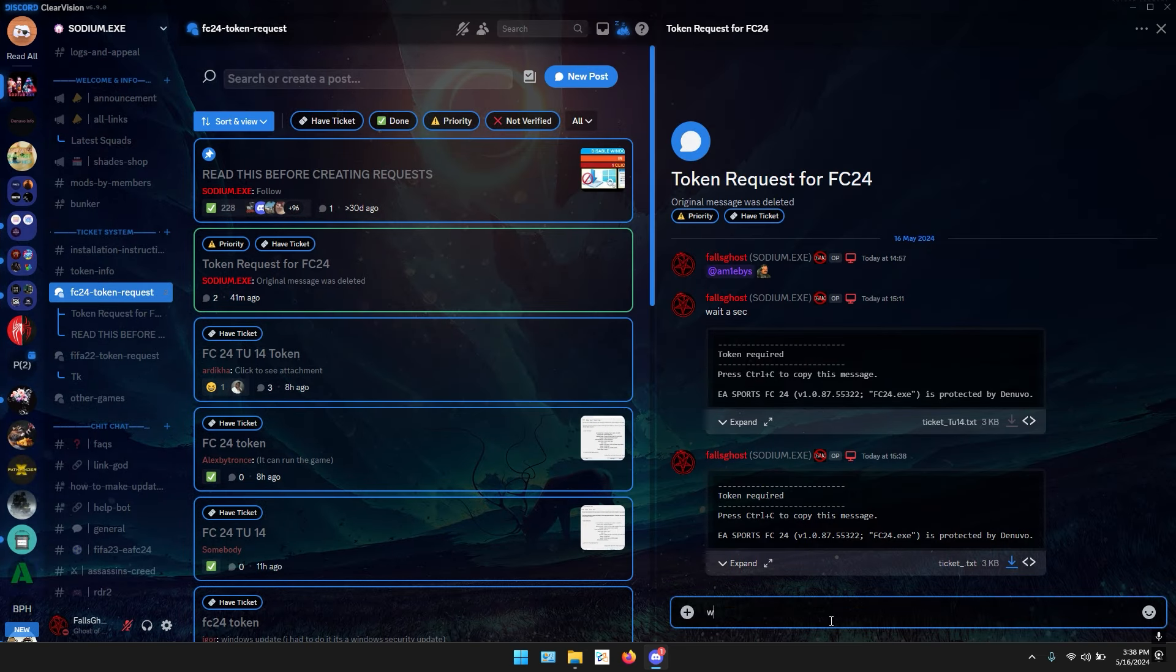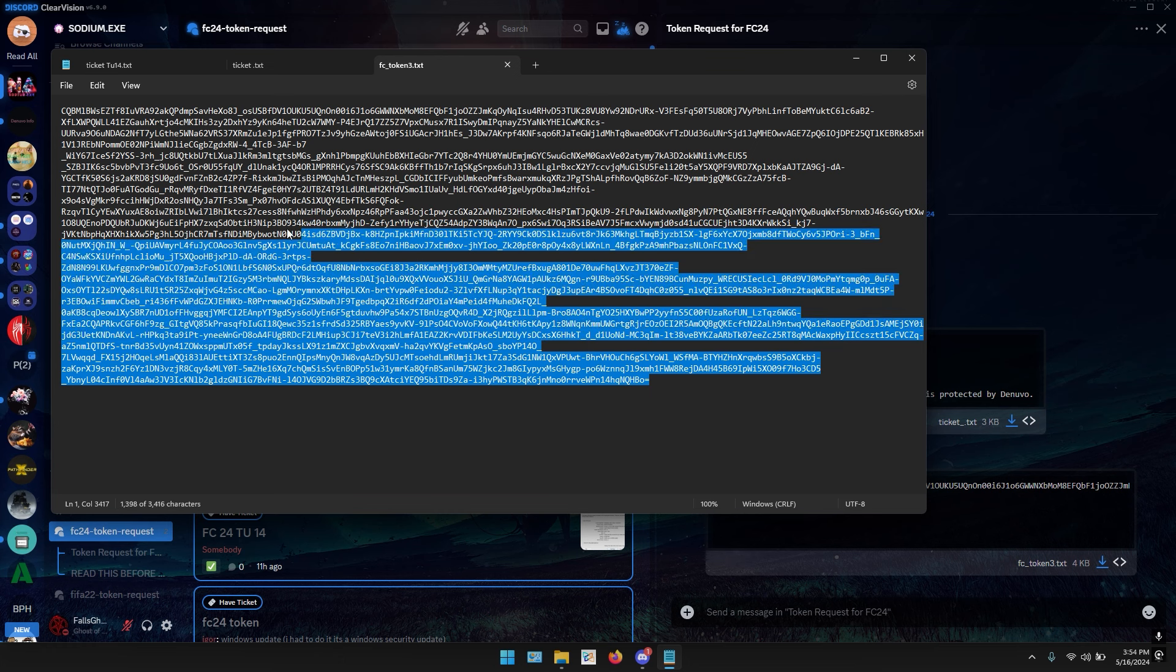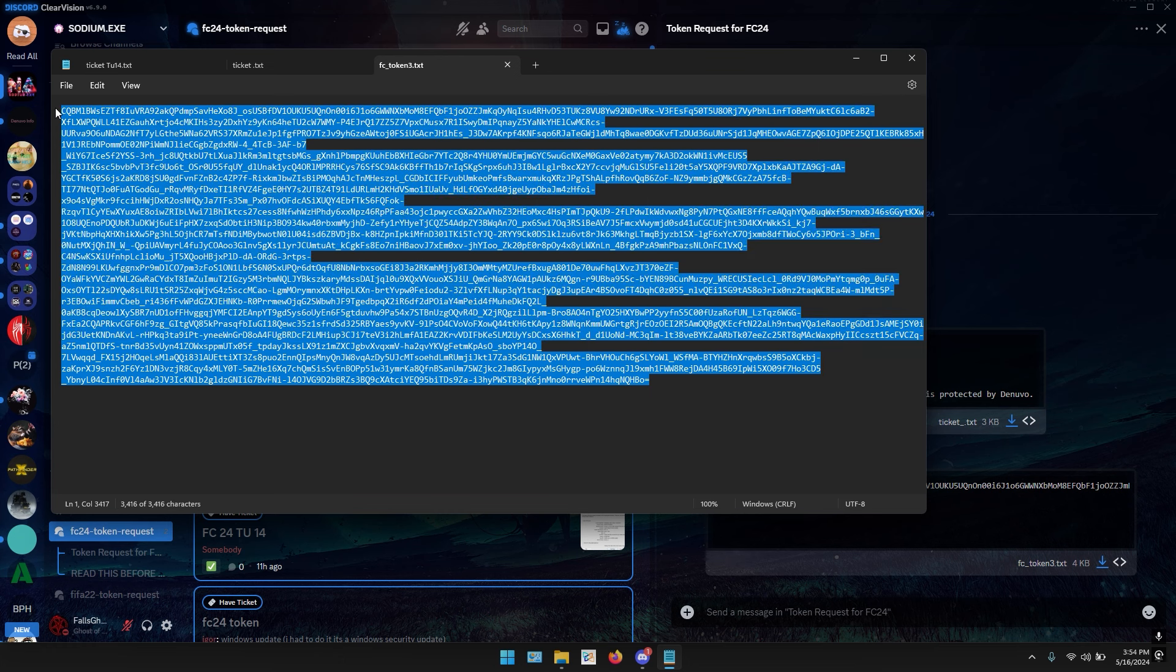Now I'm gonna download the token first. It is here. Copy the token and open EA FC main folder. Go to nnds.cfg and paste a valid demo token here. You're gonna paste it there, and I'm gonna paste it.